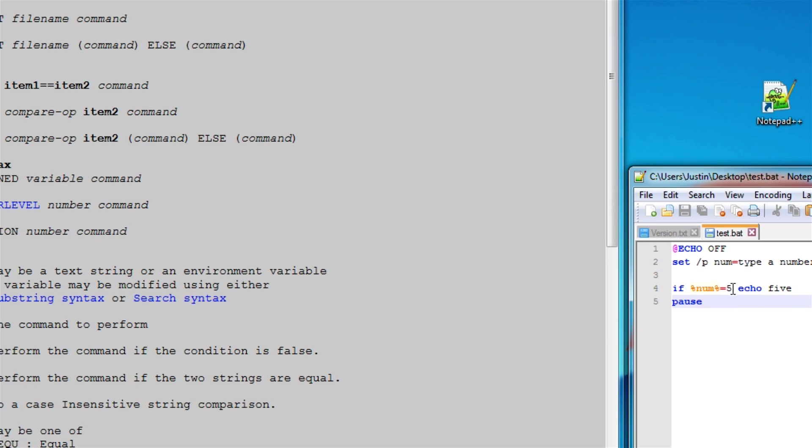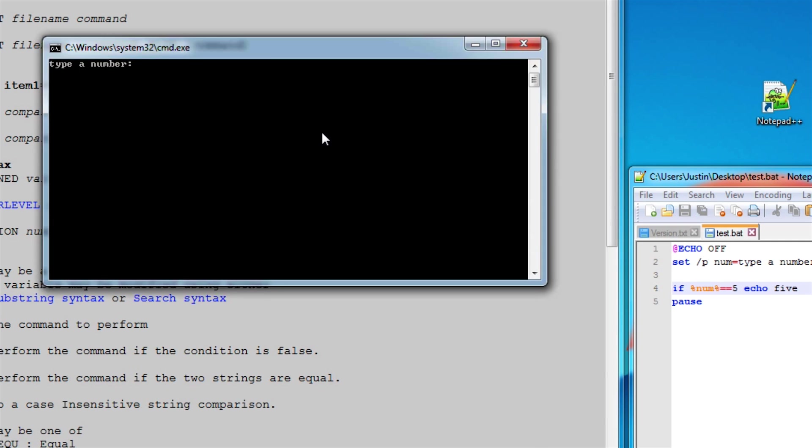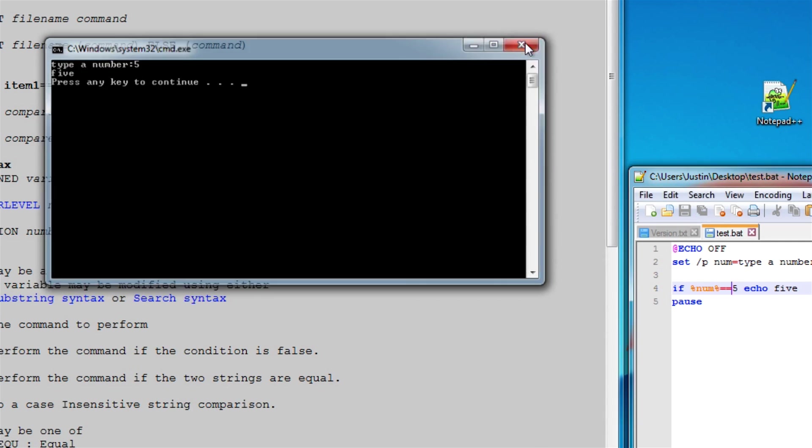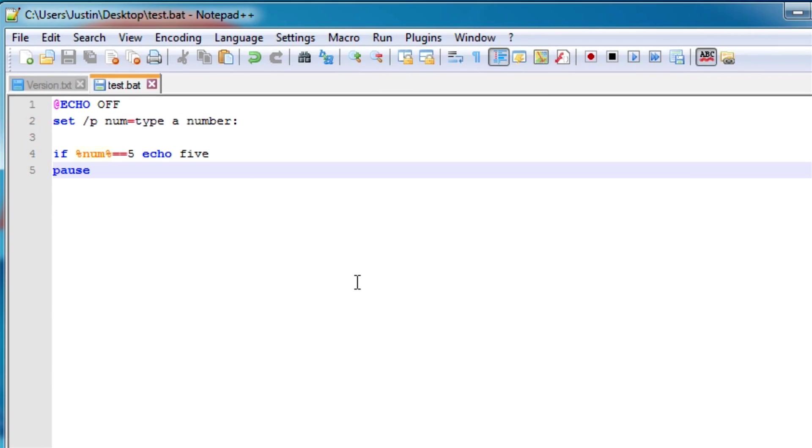But I think I typed in something wrong because that didn't look right. Oops, obviously. I forgot about an equal sign. It has to have two equal signs. 5, there you go.